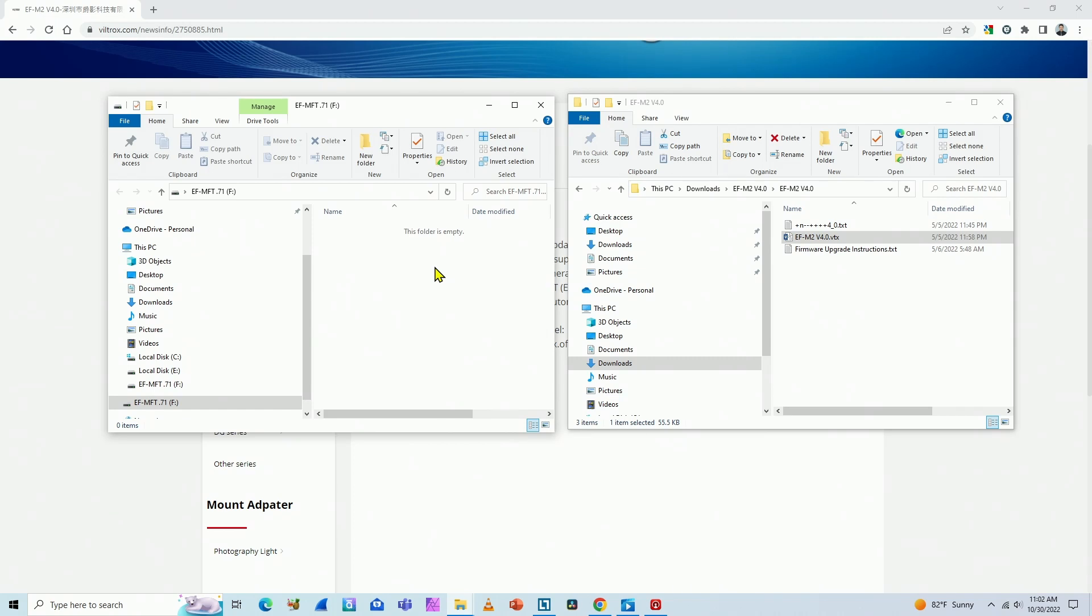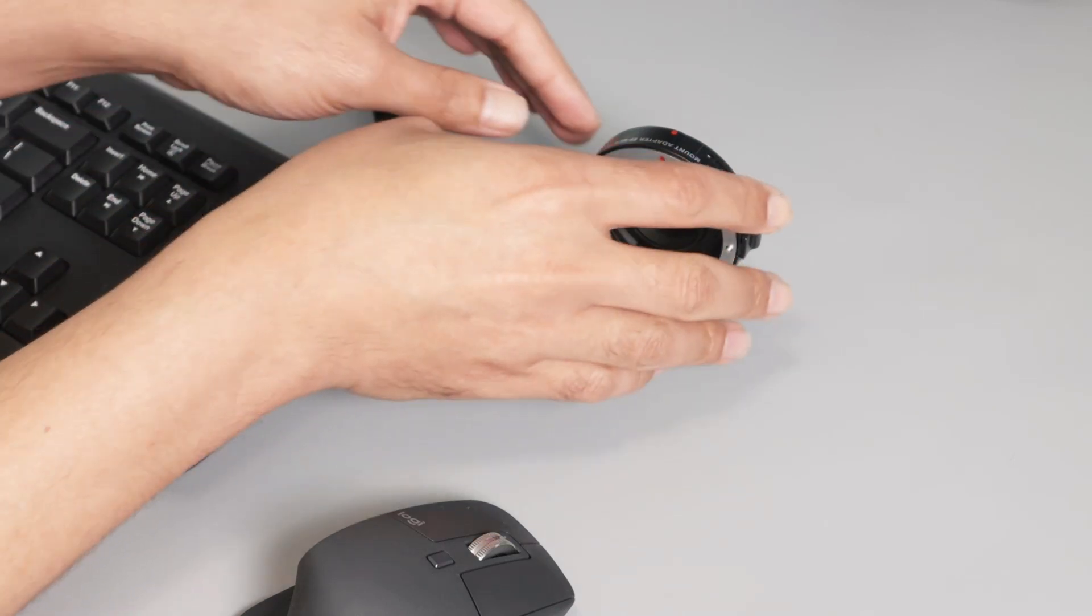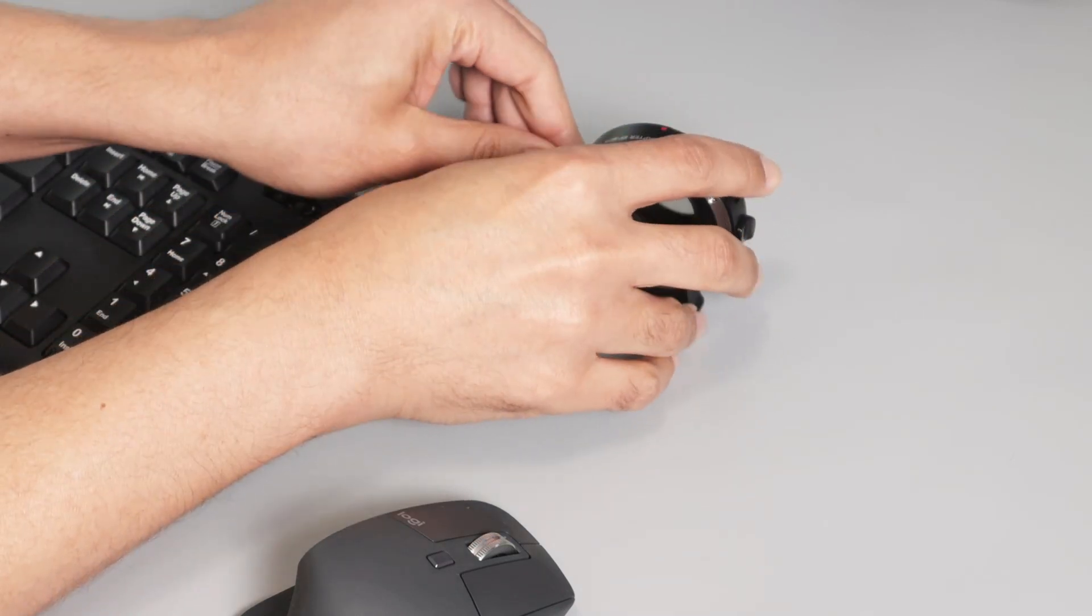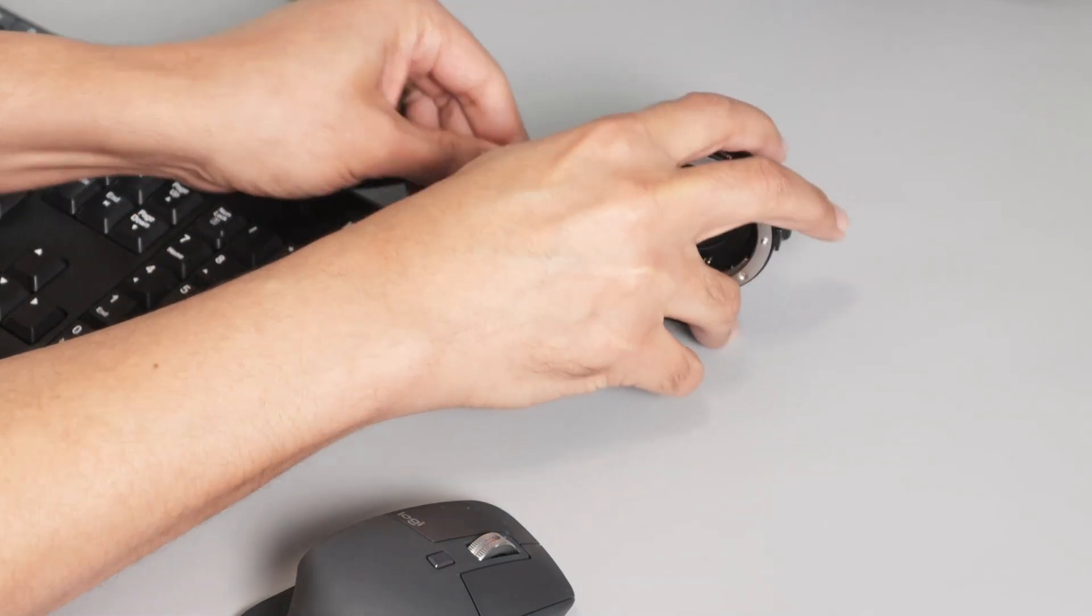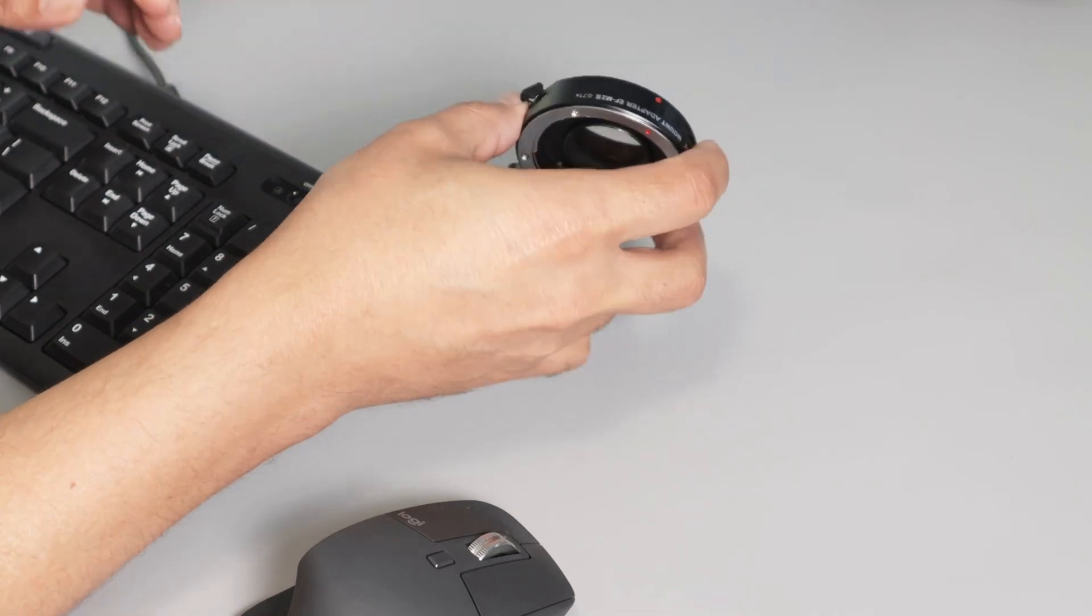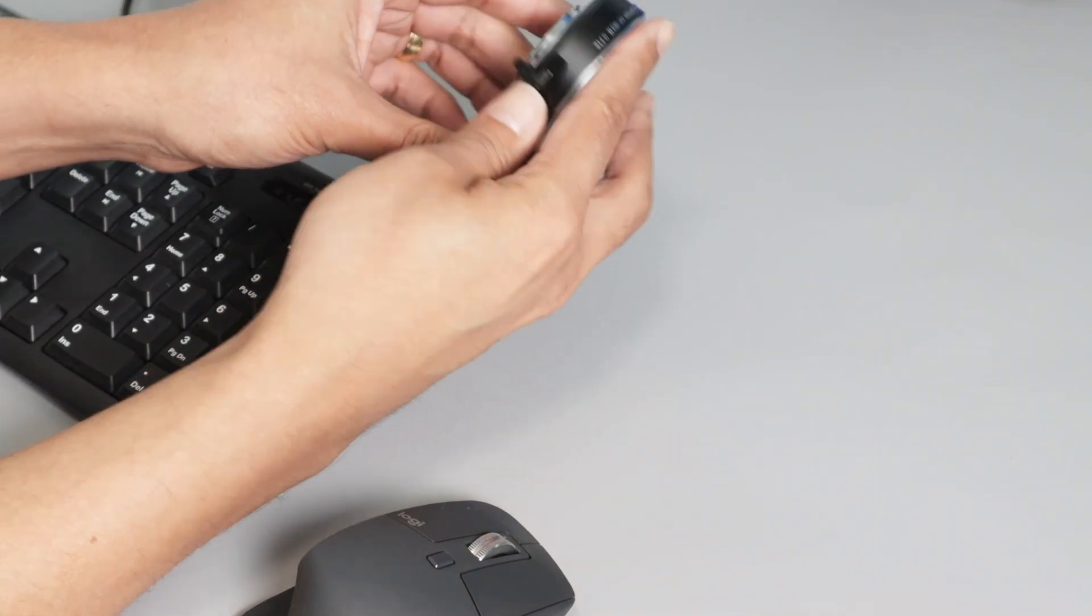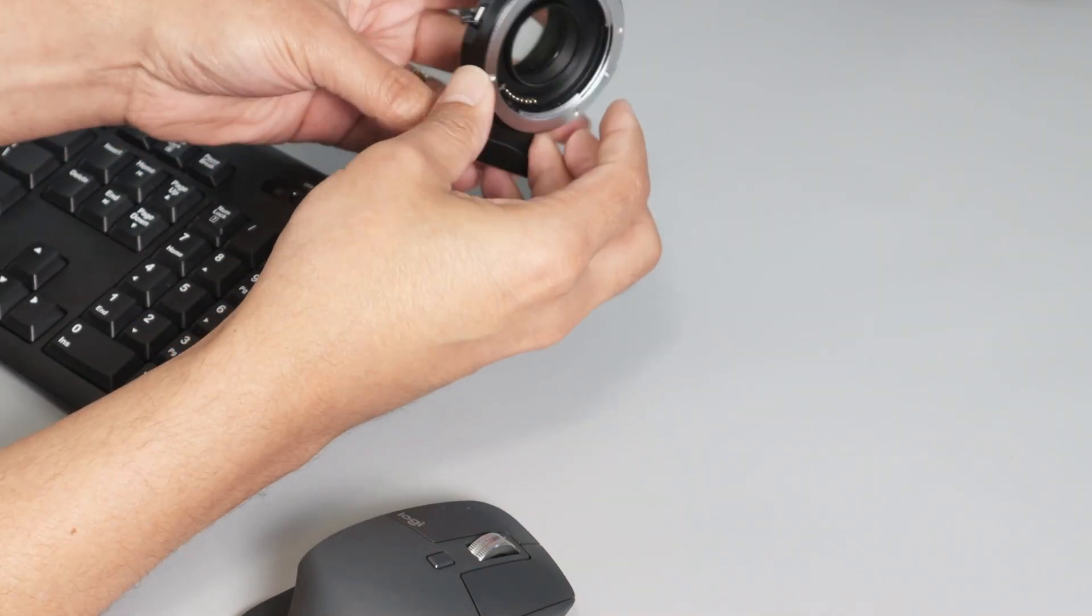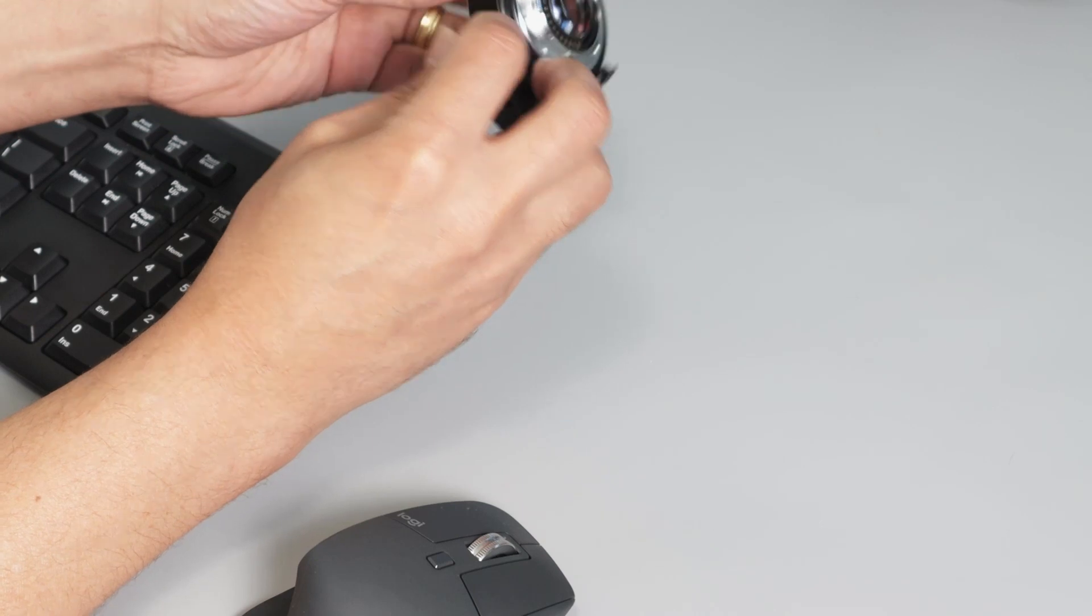So you're ready to go. Now you just need to disconnect your cable here, and your Viltrox is ready to go. So now you need to connect to your camera, and it's ready.